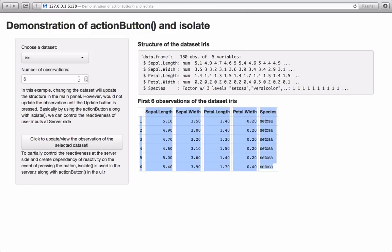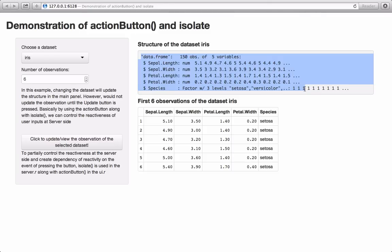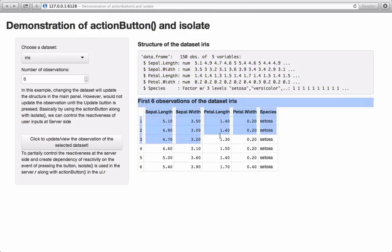Currently it has six observations and six observations are displayed, and the dataset was iris so these observations are for iris. The idea behind this demonstration is to use action button to control the reactivity. What is happening is: as the user changes the dataset, the heading and the structure change reactively without any dependency on the click of the button. However, if there is a change in state — either the dataset or the number of observations — the observations are not going to change unless the user clicks the update button.